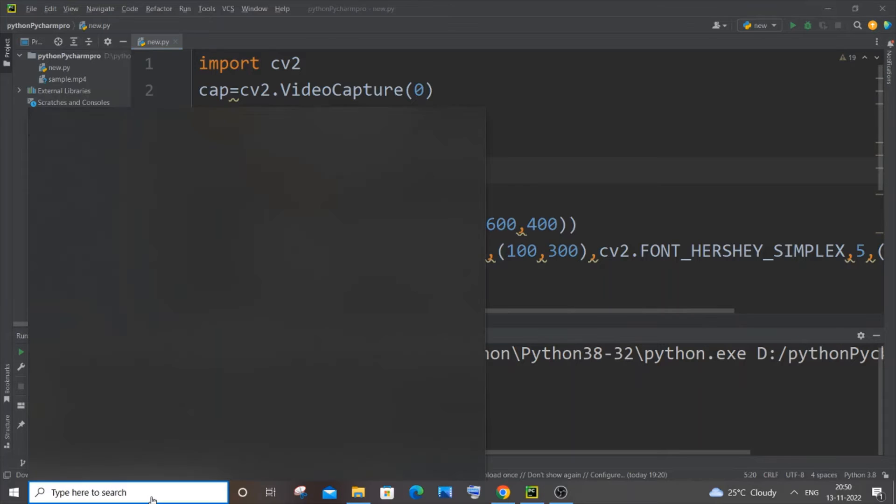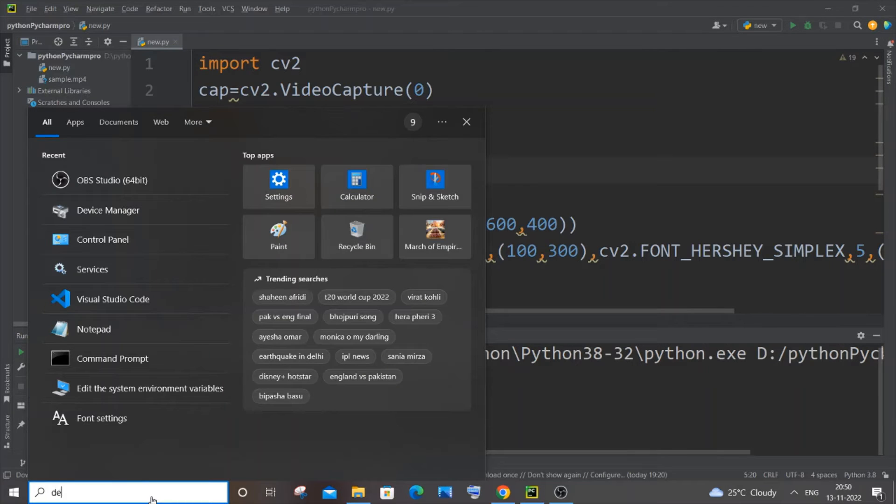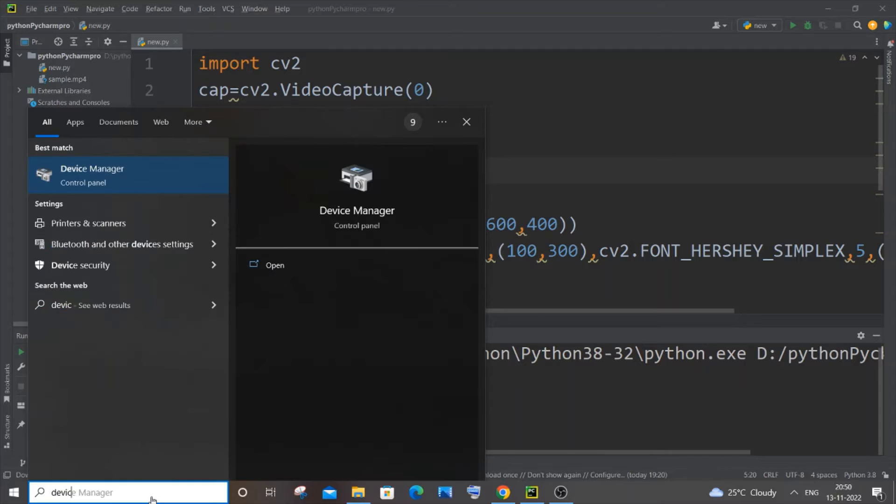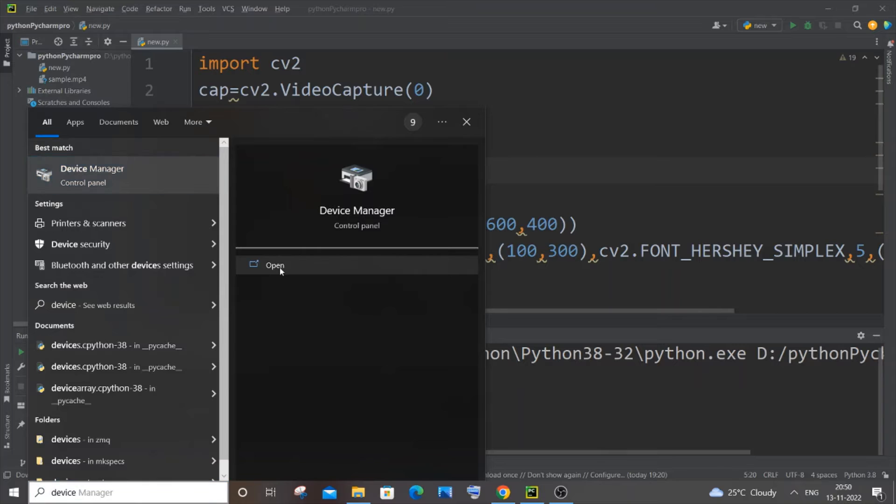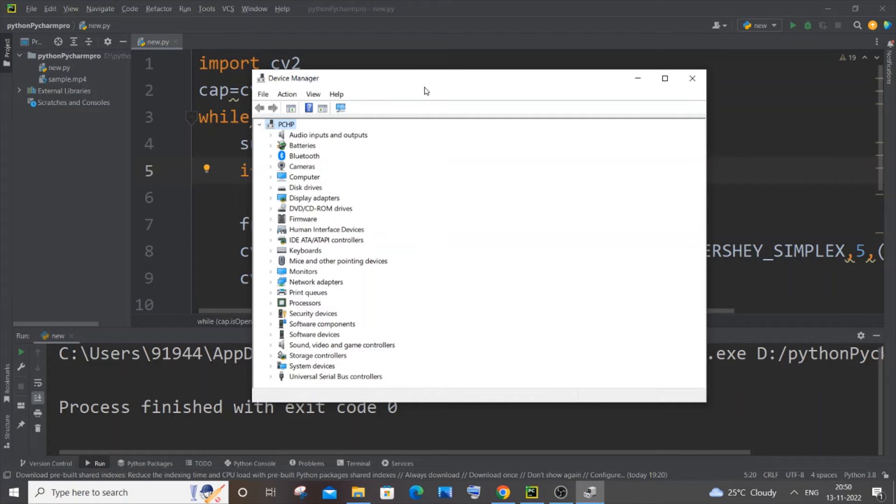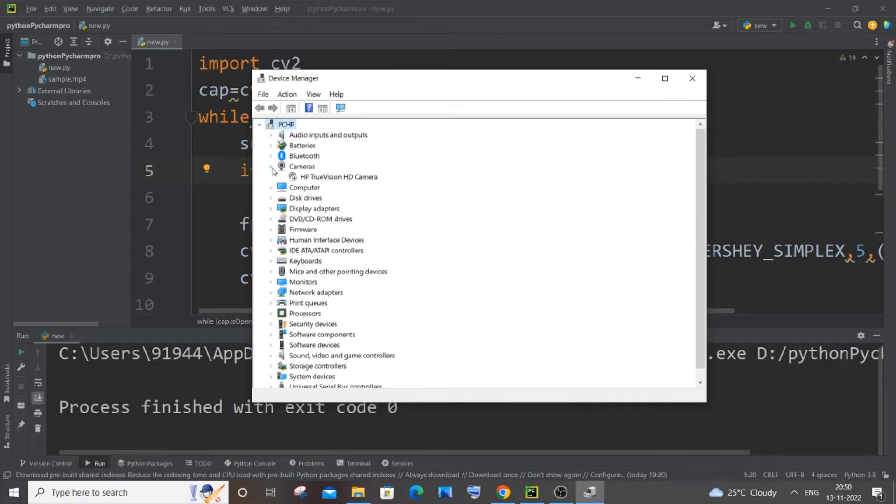You need to type device manager. So just type device, you'll be getting this device manager control panel option over here. Just click on open and in the device manager dialog box you'll be having the option called cameras.